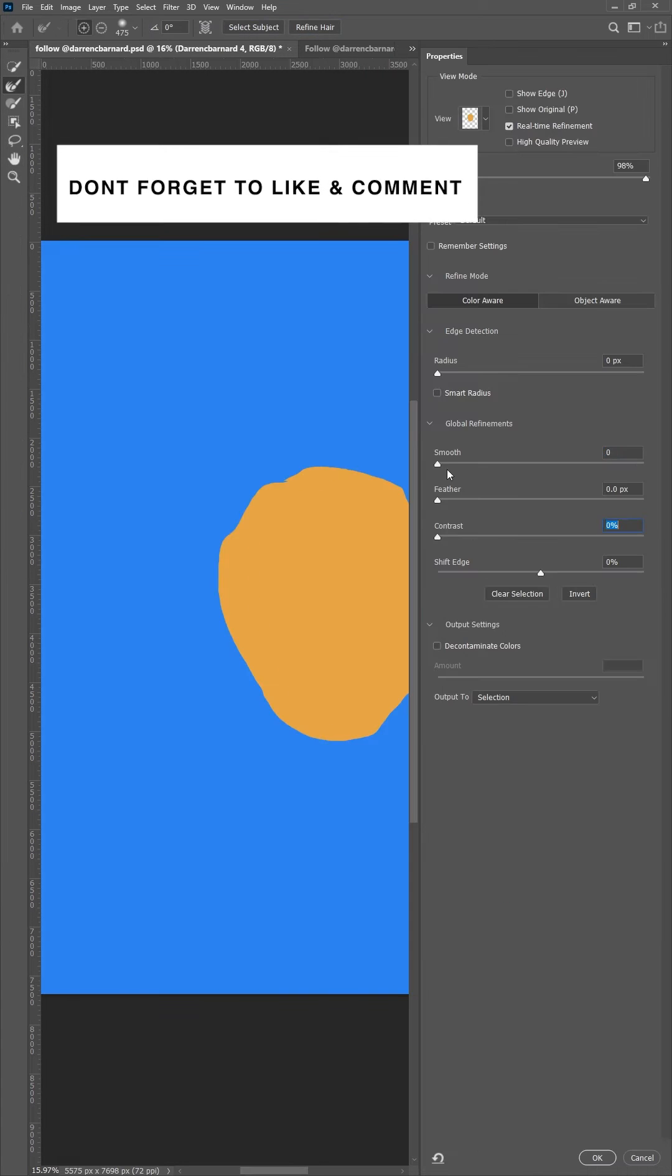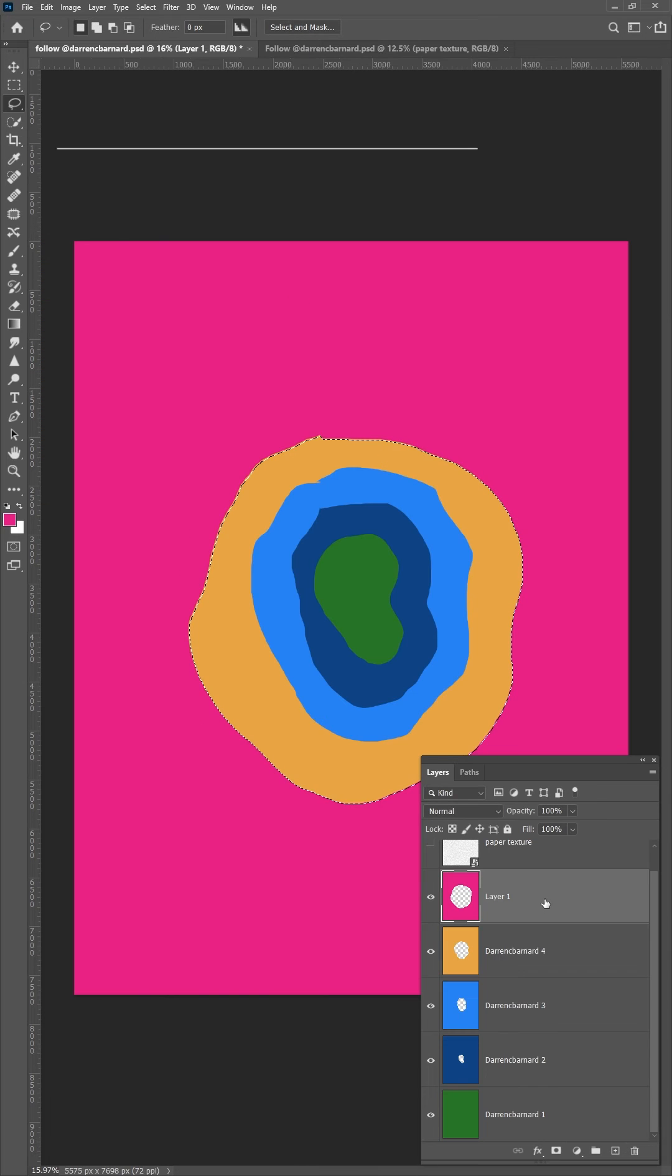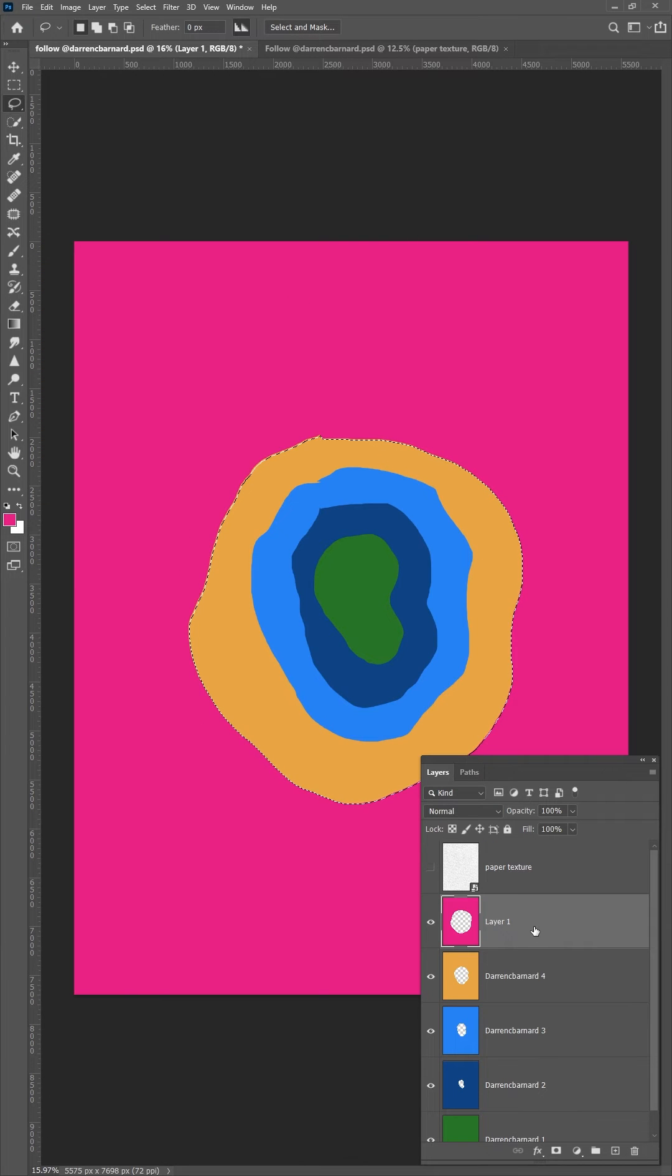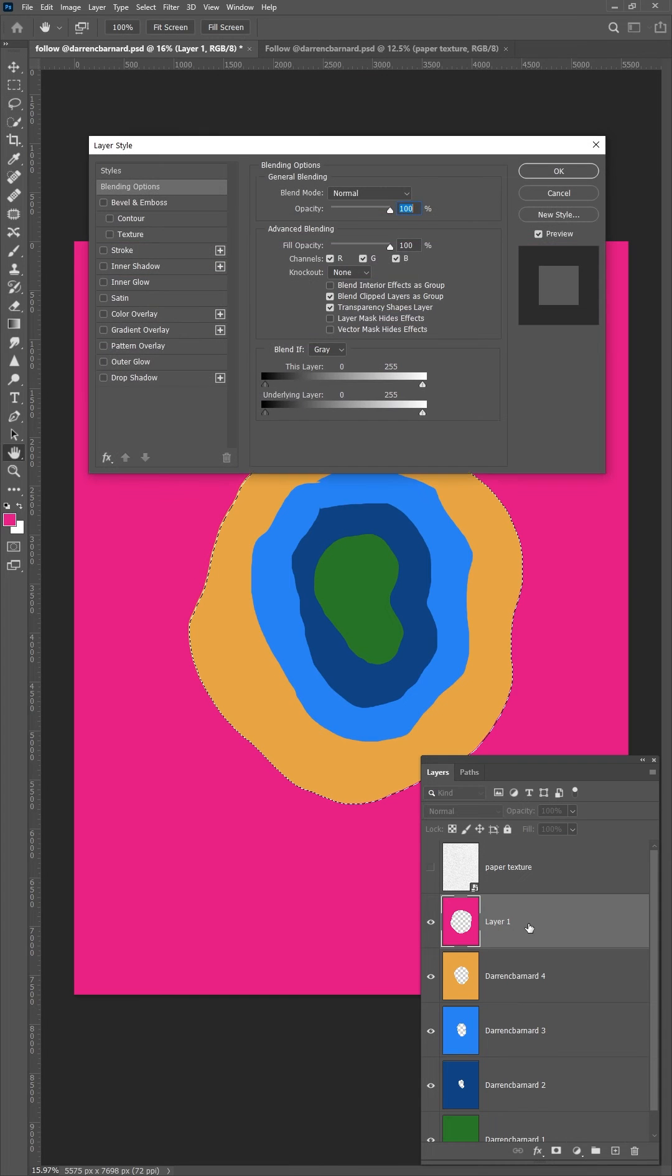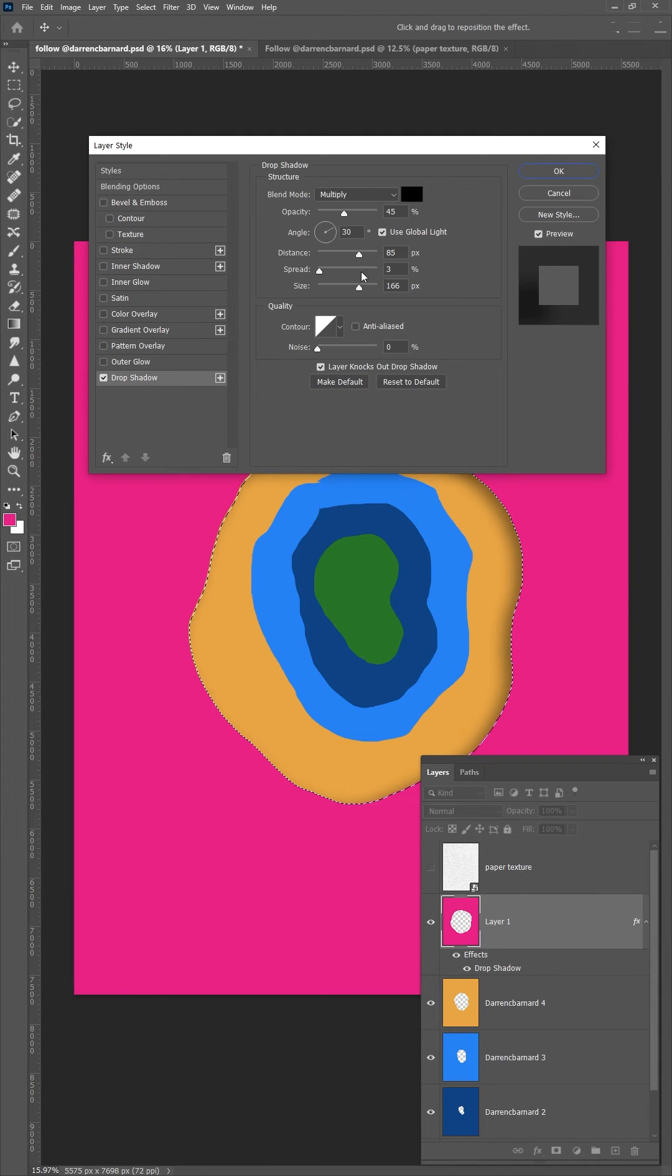So you get to the last layer where you double click and the layer style tab will pop up. Select drop shadow. Change the blending mode to multiply.